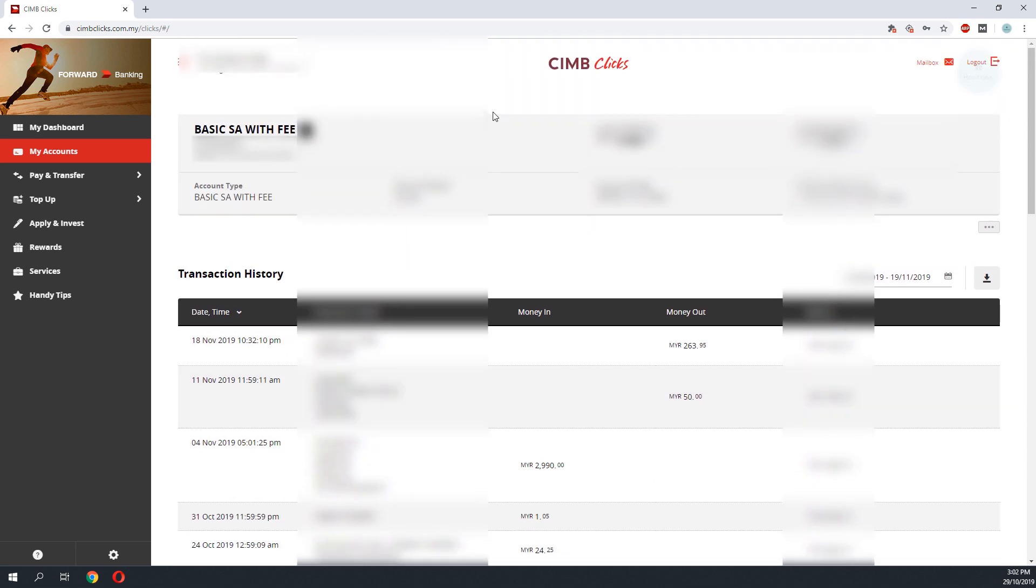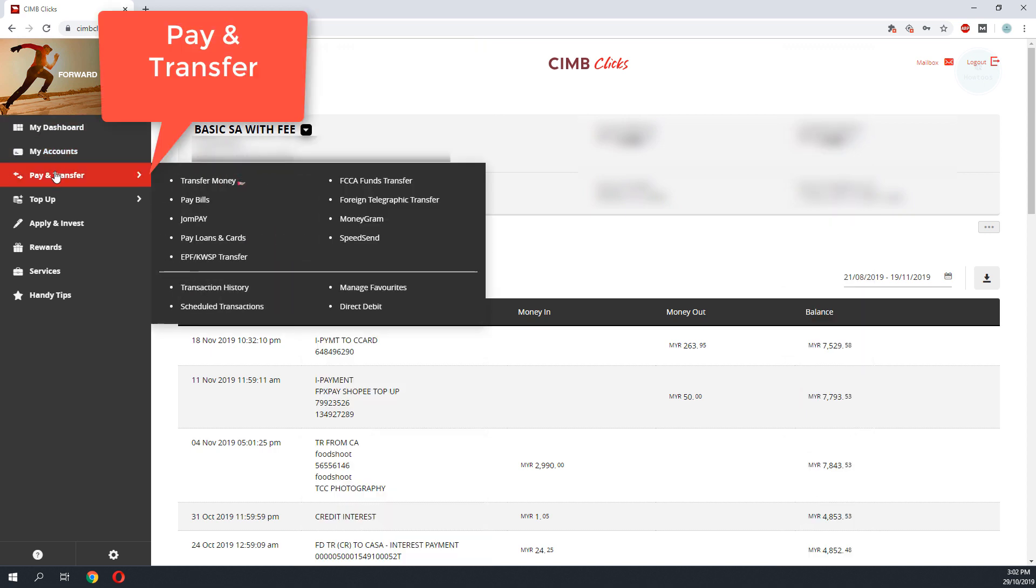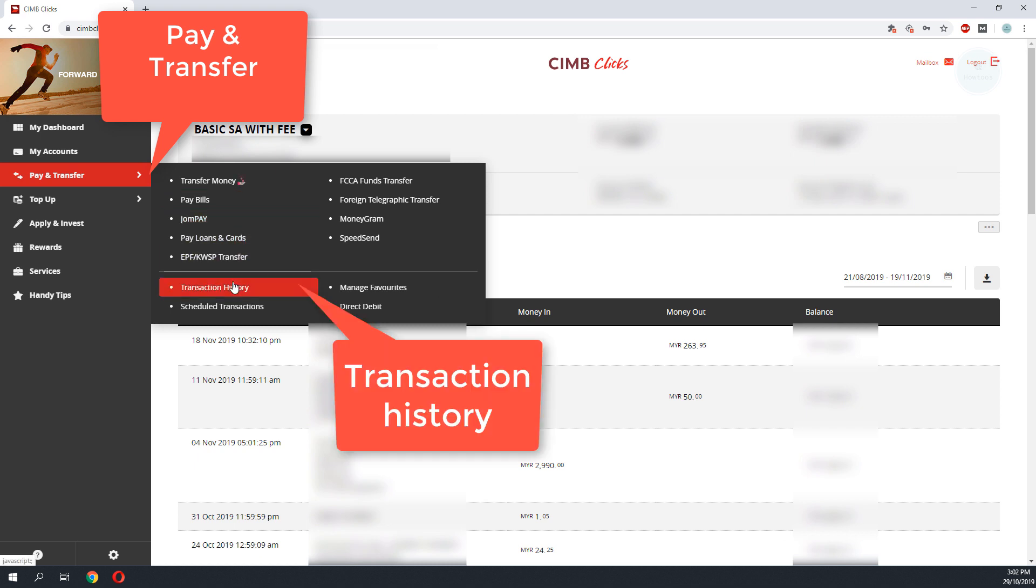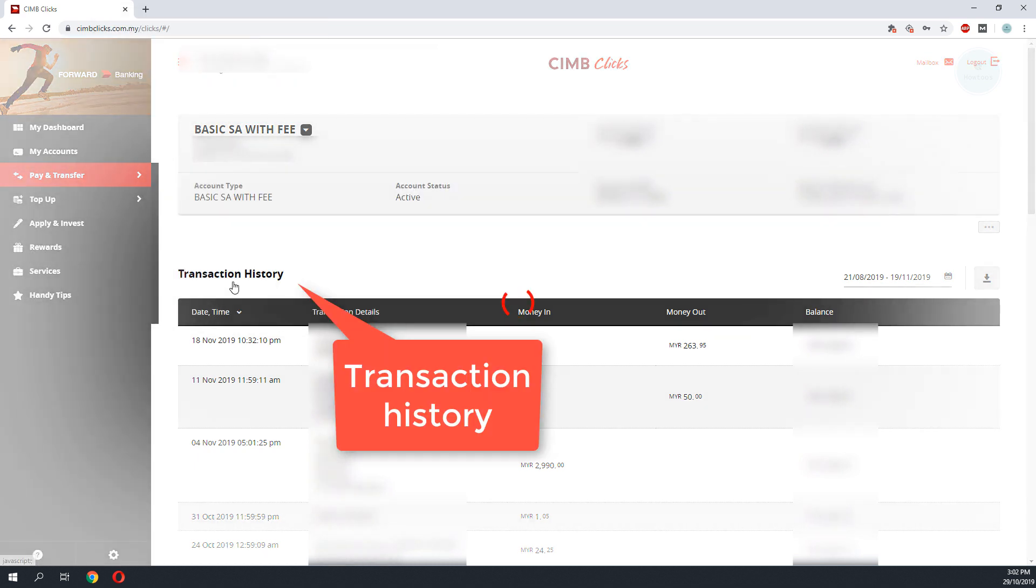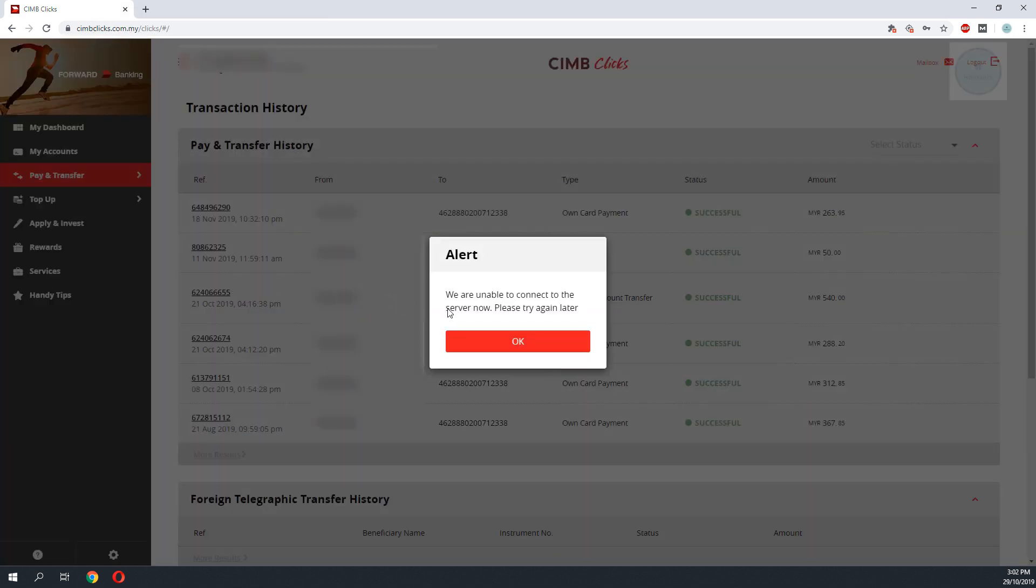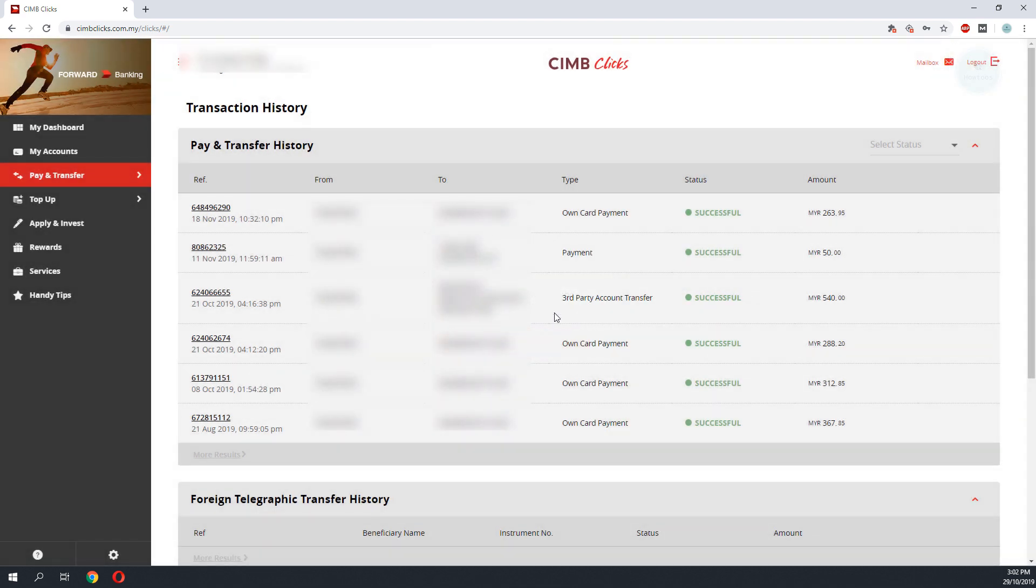To print the receipt, you go to Pay and Transfer, then go to Transaction History. Ignore this error message. You can see all your transaction history here.